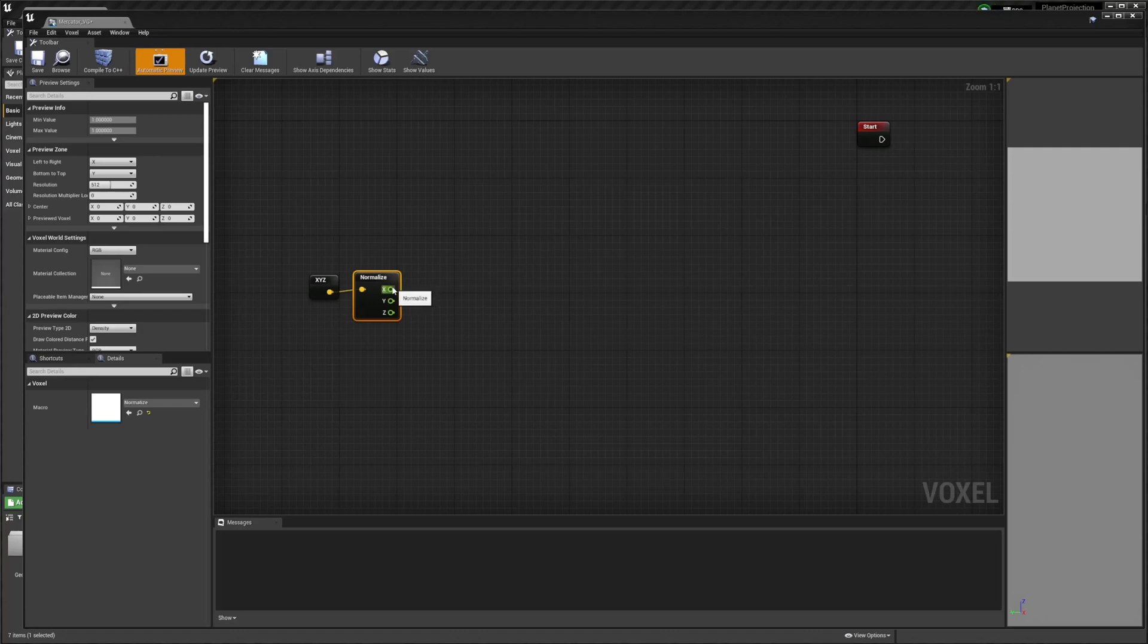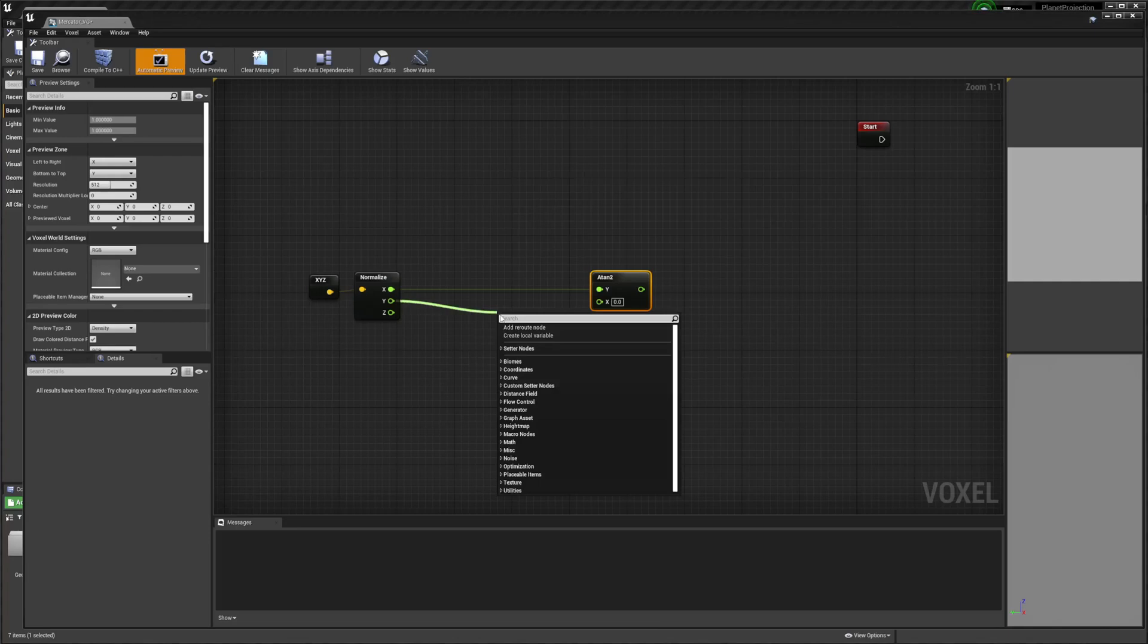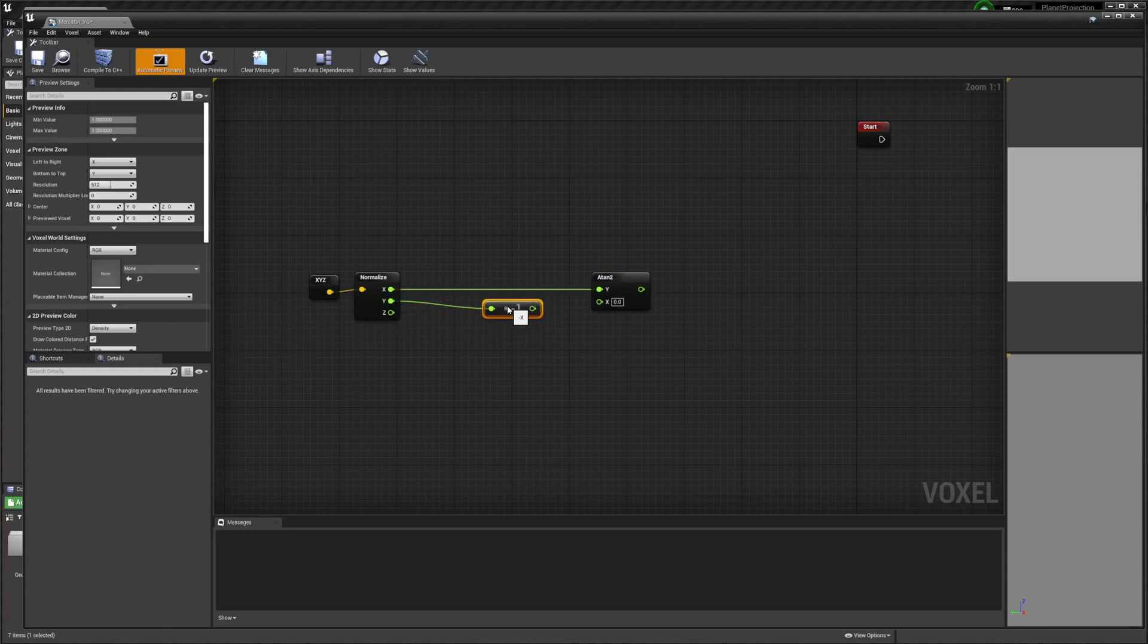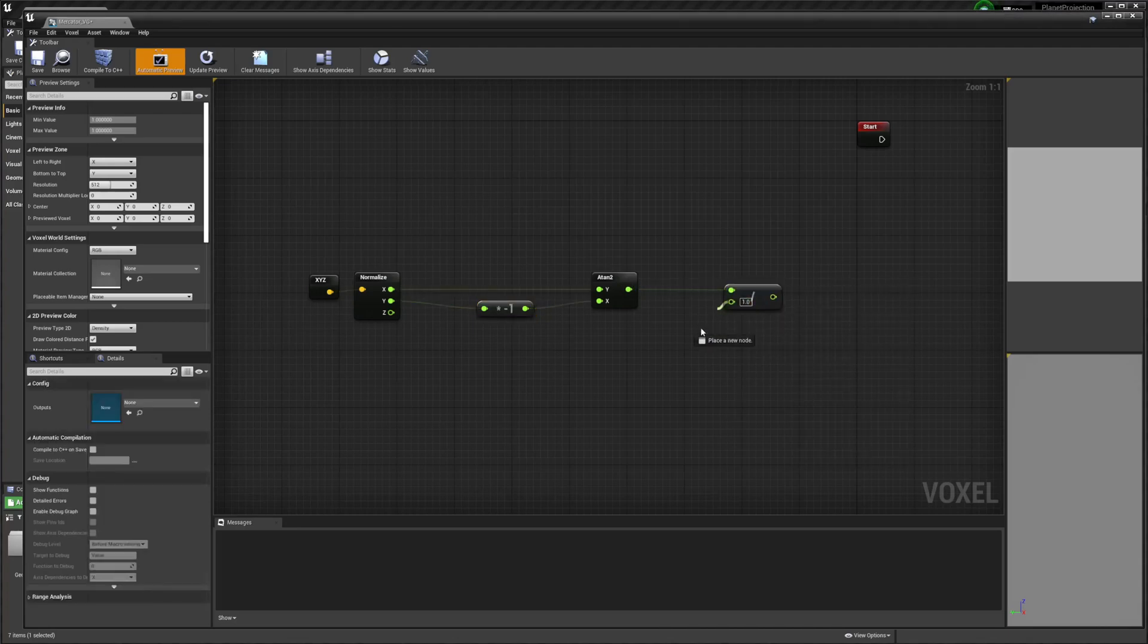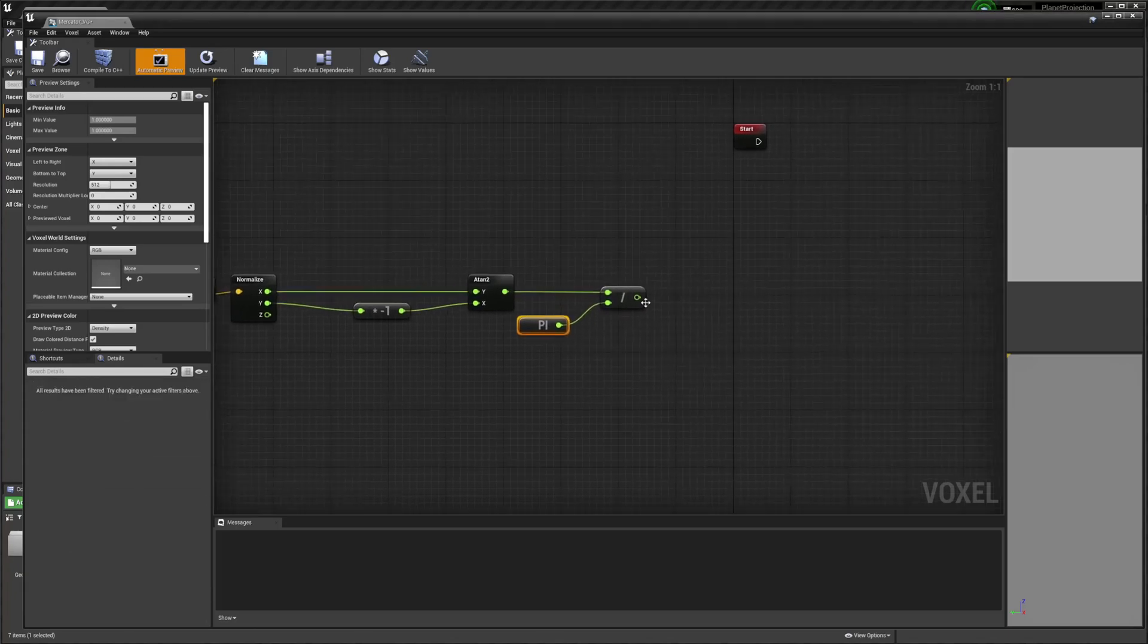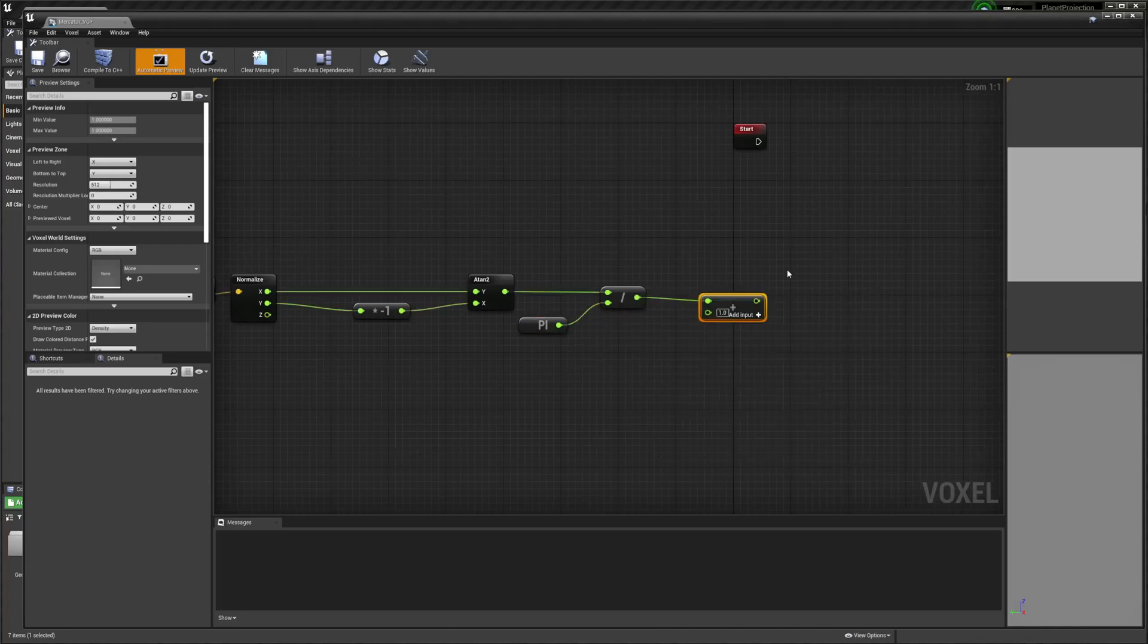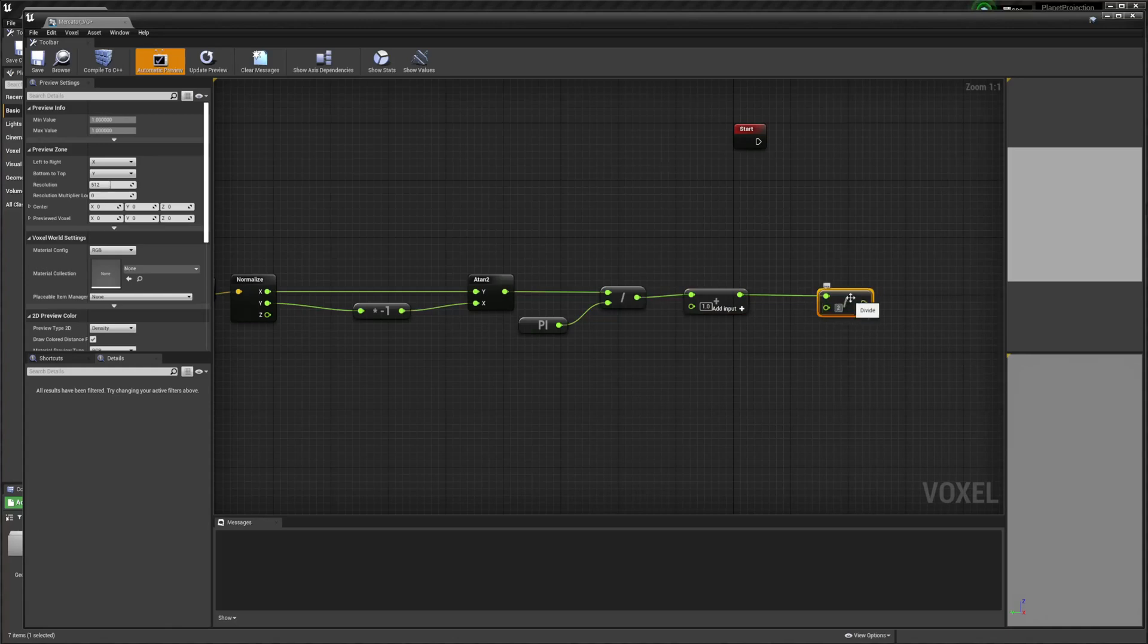So we're going to drag off X and we need an atan2. And then we're just going to do times negative 1 with the Y over here and plug it into the X in atan2. And then we're going to divide by pi. And then we're going to add 1 and divide by 2.